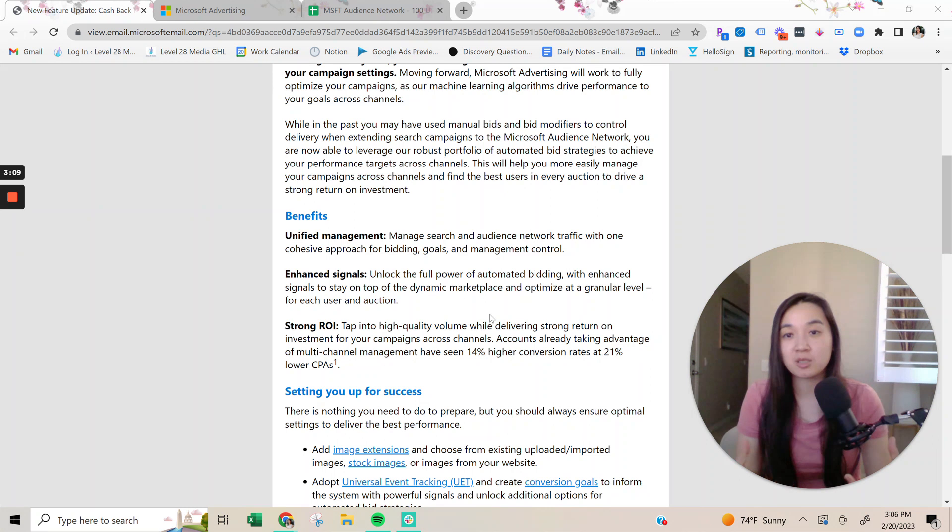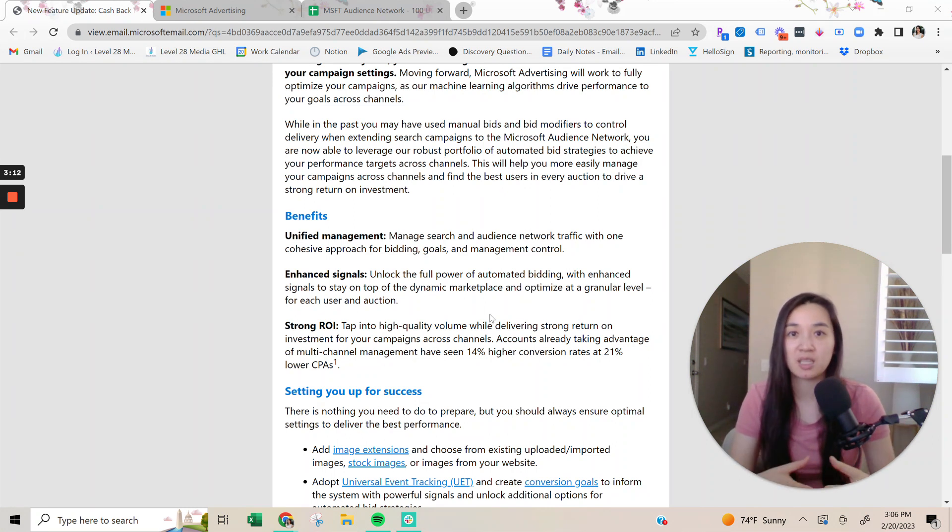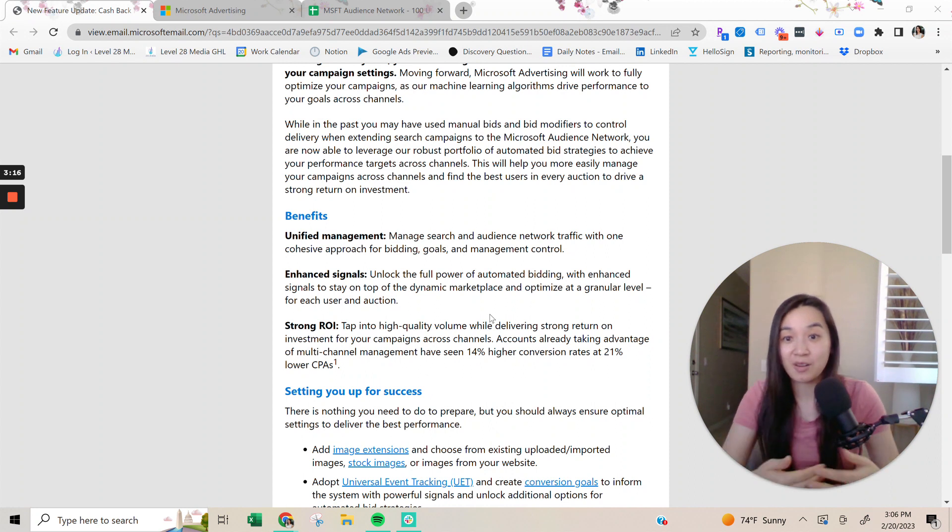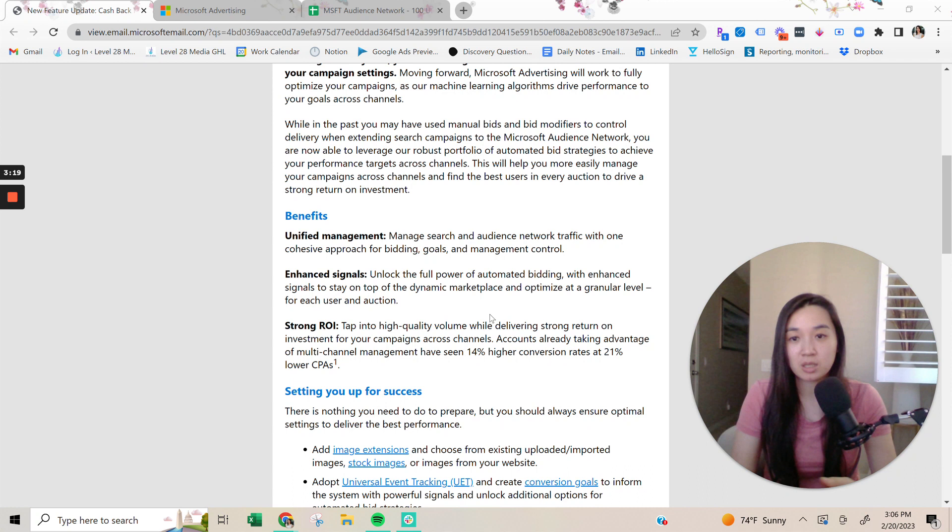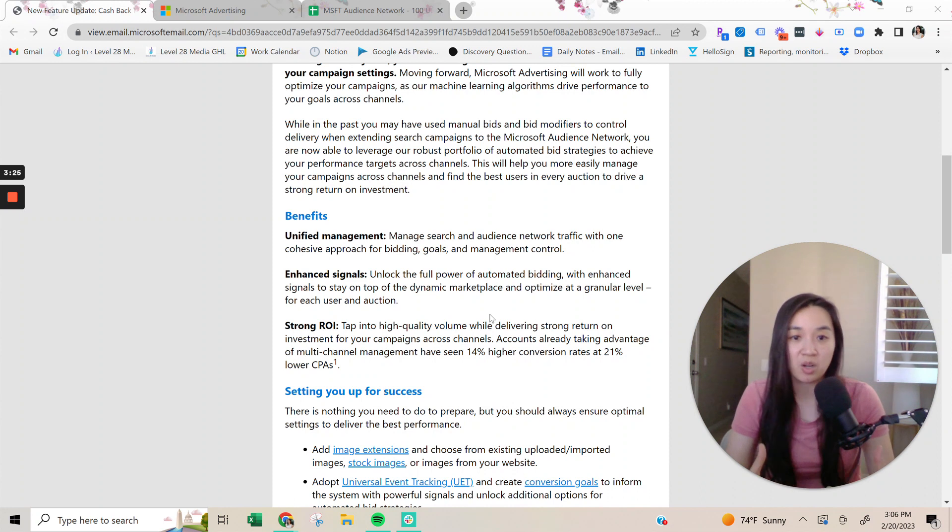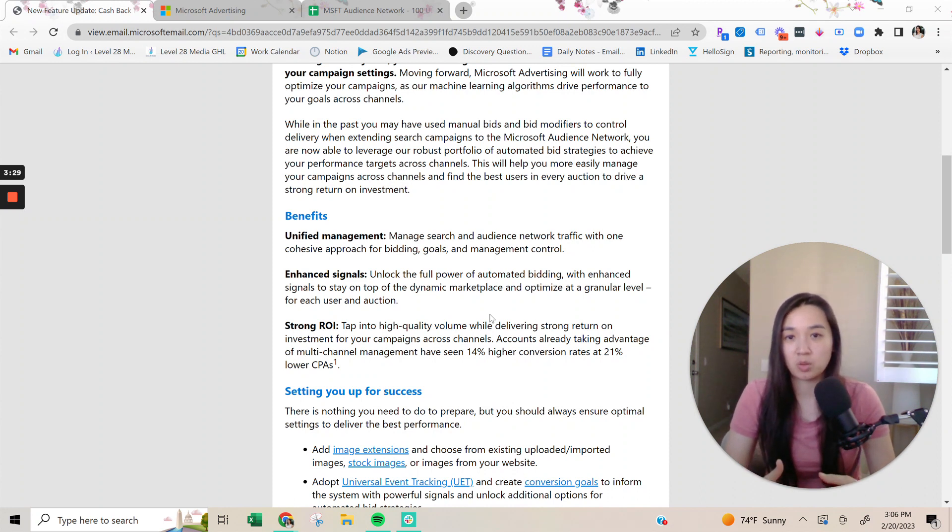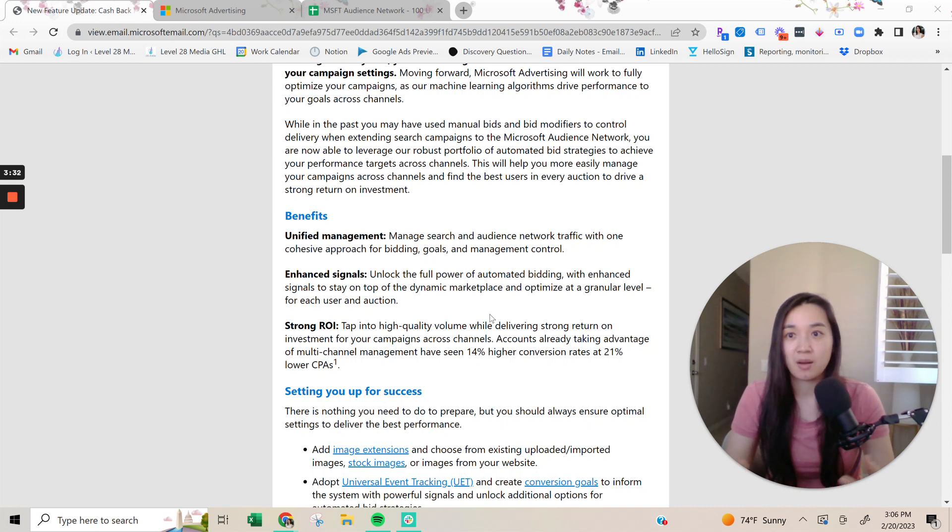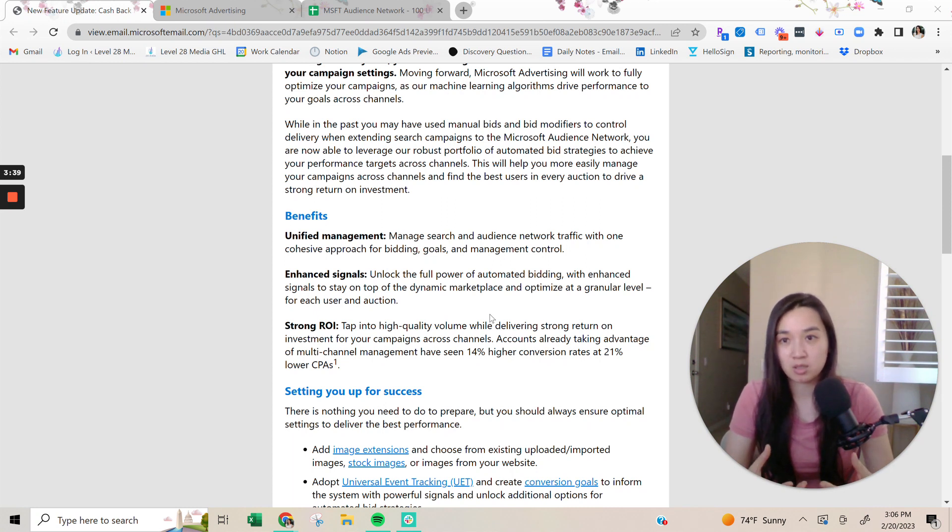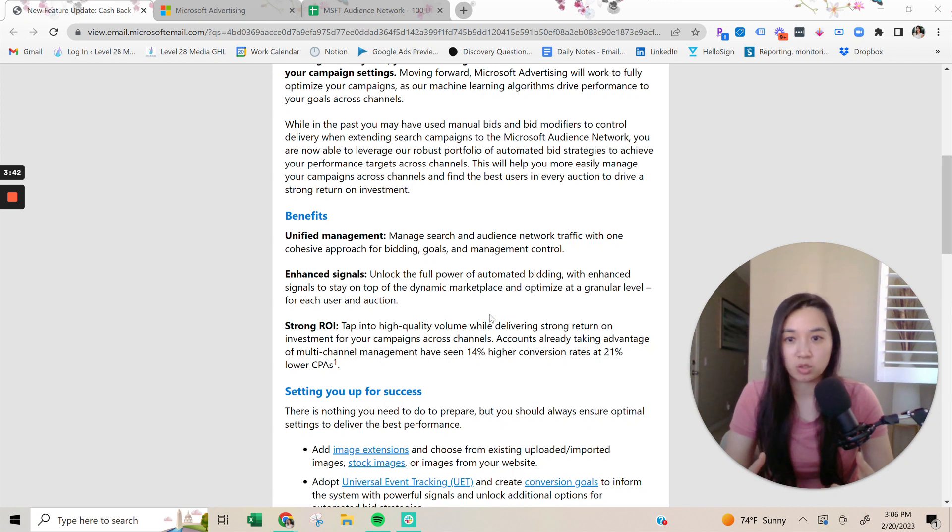And of course, they're trying to spin it in a positive light because they know that a lot of advertisers, like me, are not going to be very happy about this. And unfortunately, they see these as benefits. But I don't see having stronger ROI coming from sending my traffic to low-quality websites that is not search-based and basically a big search engine like a Microsoft Bing. So that's where my frustration is on that front.